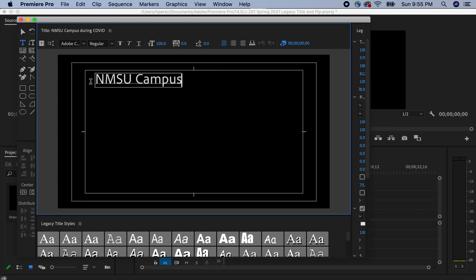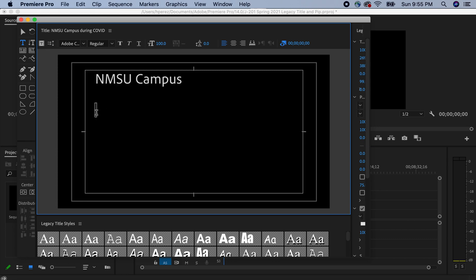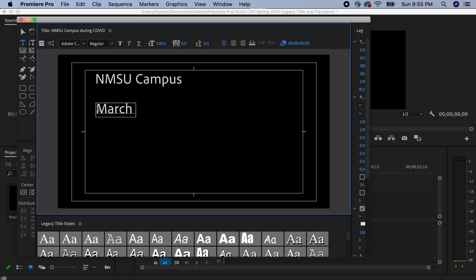We can center this if we wish. I'm just going to, instead of clicking return or enter after campus, I'm just going to click right here with the title tool right there. That way, I can just manipulate each line by itself. And I'm going to put March 2021.